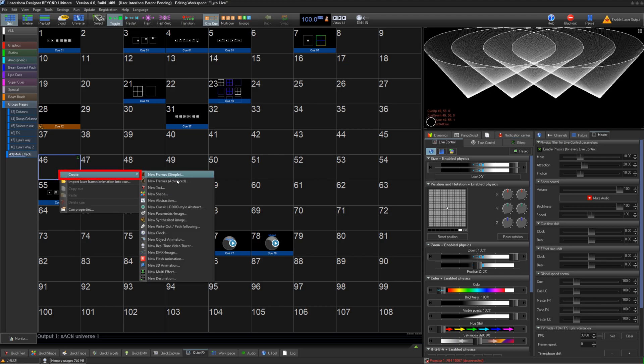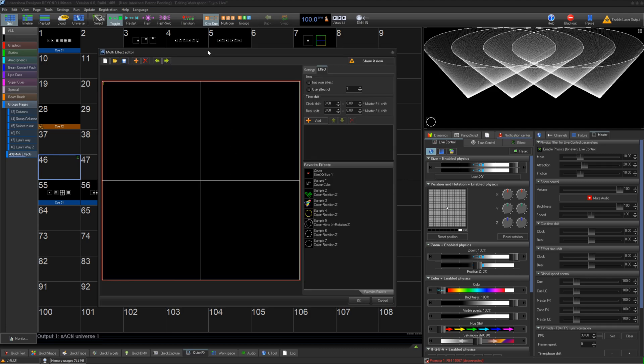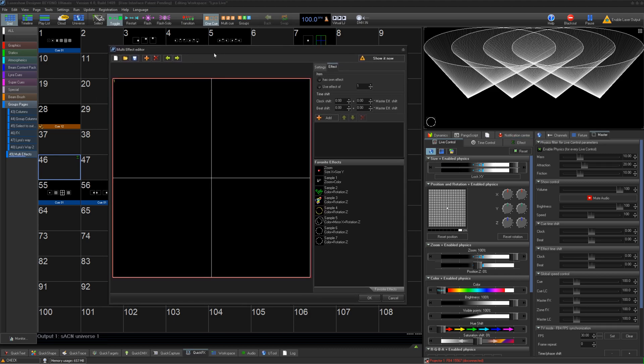To create a new multi-effect, right-click on any empty cell, select create, then new multi-effect. This opens the multi-effect editor.